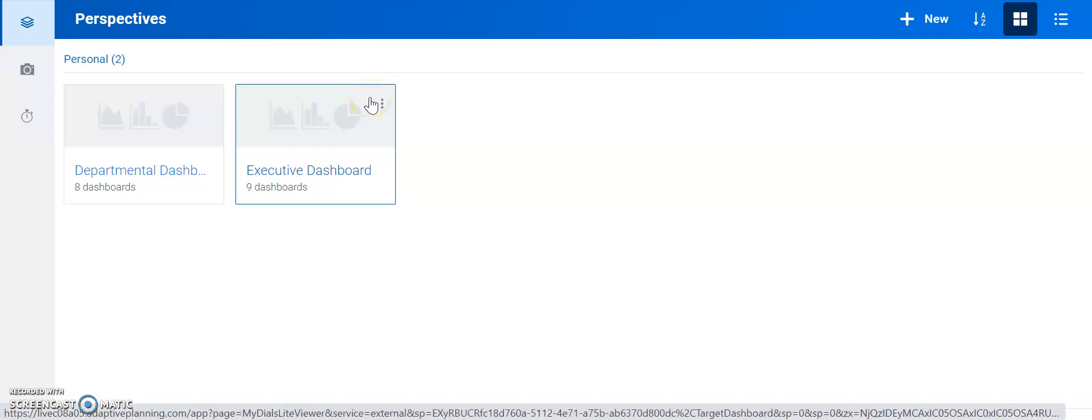Hi there. In this video, I'm going to do a quick rundown of dashboards in Adaptive Insights.